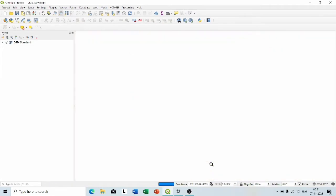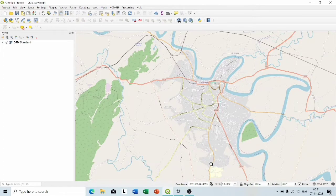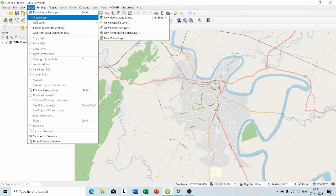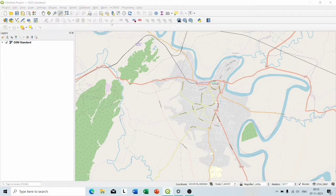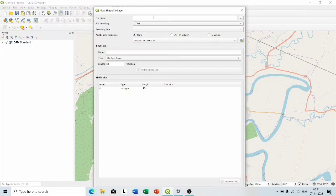So this is the area of my interest and to create a shapefile now go to Layer, Create New Layer, Create New Shapefile Layer. So this kind of display will pop up.